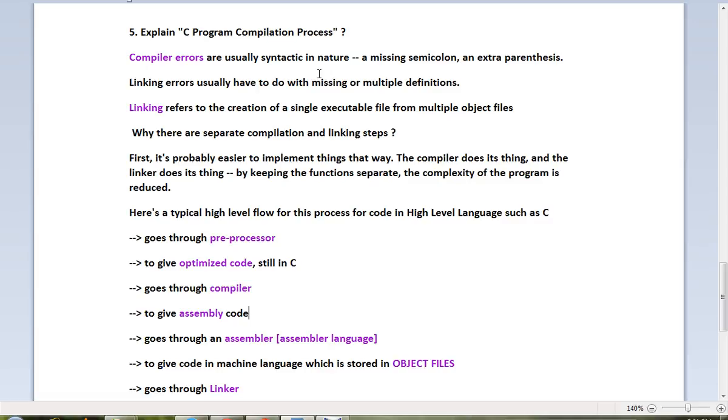Linking refers to the creation of a single executable file from multiple object files. You have multiple obj files and you can create a single executable file from these obj files. This is done by the linking process.